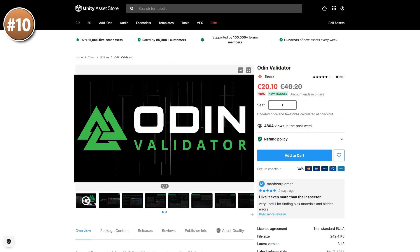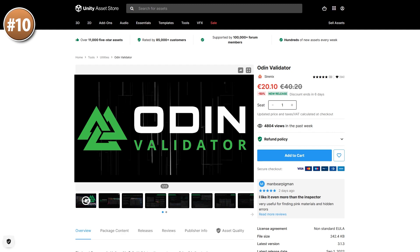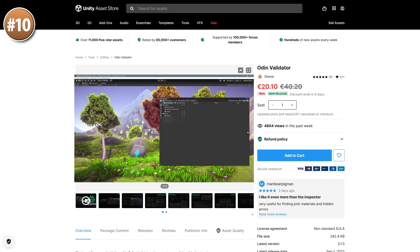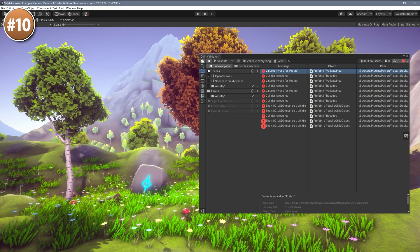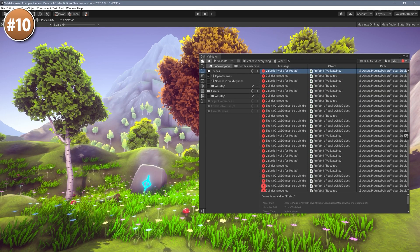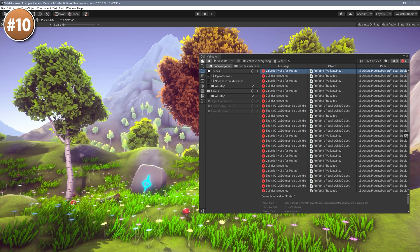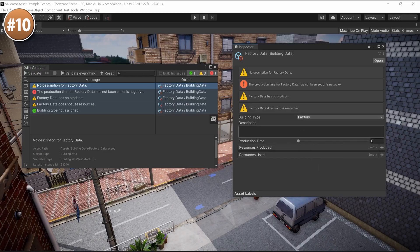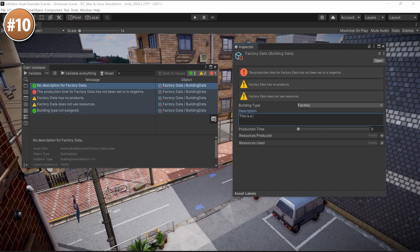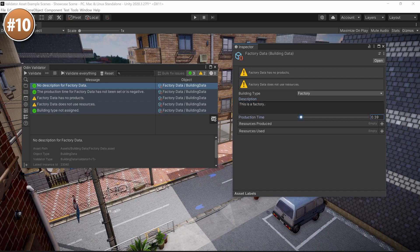Starting off with a pretty huge release: this is Odin Validator. As you can tell by the name, this one is from the same team as the excellent Odin Inspector, which is actually a dependency for this one — but chances are you already own that one.